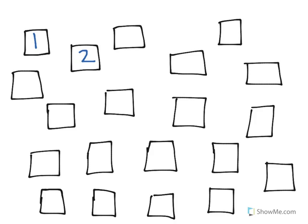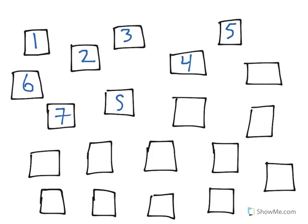So I'm going to start at the top left and say one rectangle, two, three, four, five, six, seven, eight.